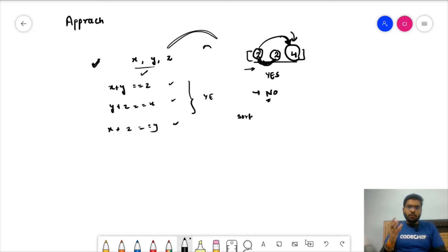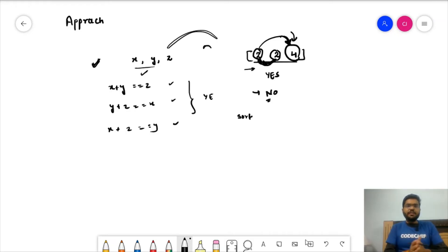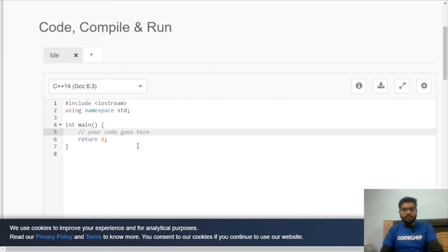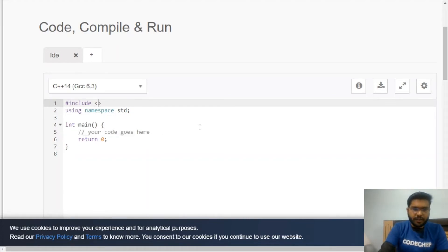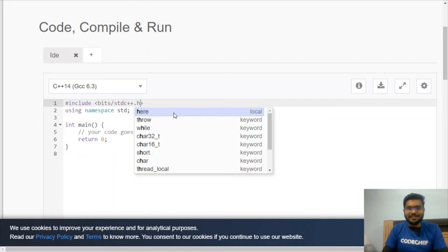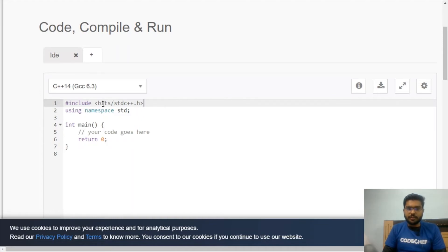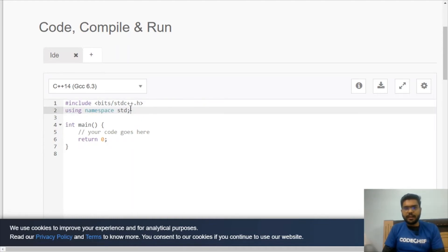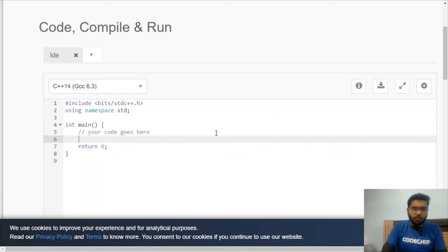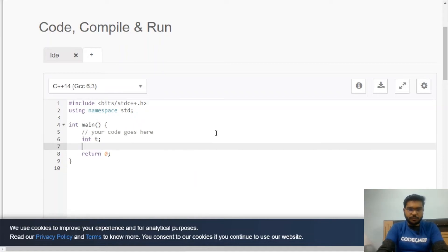Now let's focus on how to code this solution, since for newcomers it can sometimes be tricky. We'll write it in C++ on the CodeChef IDE. Instead of iostream, we use `#include <bits/stdc++.h>` which includes all standard C++ library functions used in competitive programming — so we only need this one include.